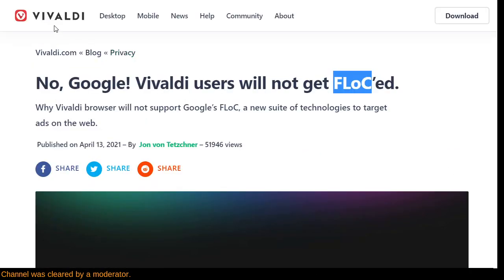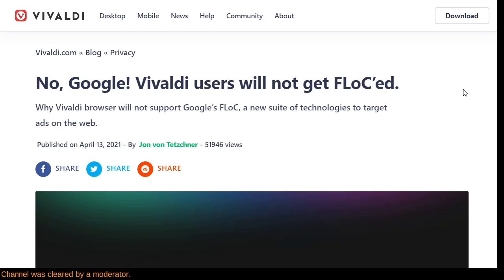This article is published by Vivaldi. They produce a web browser that's a derivative of Opera. It was produced after the Opera team had become closed source. Some passionate developers said, Opera's great and all, but I'm going to produce my own thing using the previous open source version as inspiration. Thanks to Vivaldi and to John von Tetschner of the Vivaldi Foundation. So, no Google — Vivaldi users will not get FLoC'd.